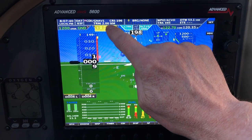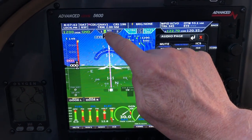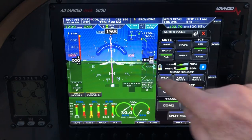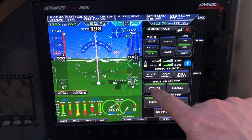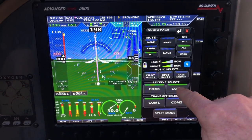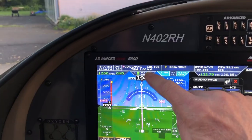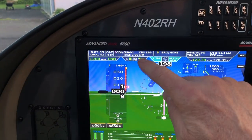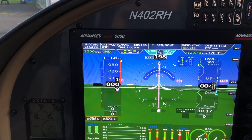Audio panel — you can touch it. Currently you can see we're transmitting and receiving on COM1 and we're not listening. So let's say we want to listen on COM2. Now we're listening on COM1, COM2, and transmitting on COM1. Notice it changes up here, so you can always see from this menu what the current audio panel settings are.